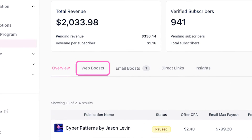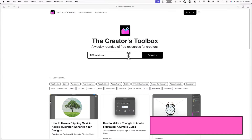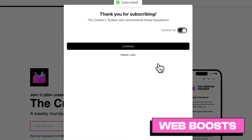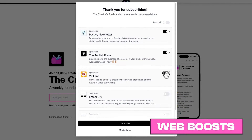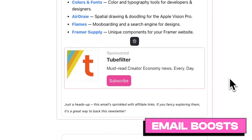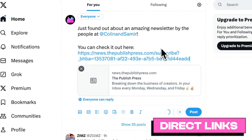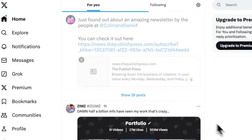In your Boost Dashboard, you'll see a tab for Web Boost, Email Boost, and Direct Links. Web Boost allows you to recommend other newsletters on your Beehive website. Email Boost allows you to recommend other newsletters whenever you send out an email. And Direct Links allow you to recommend other newsletters with a link that you can share on nearly any platform, channel, or community. Once a publication has accepted your Boost offer, you'll be able to monetize through all three of these methods, but in this video we'll only cover Direct Links.